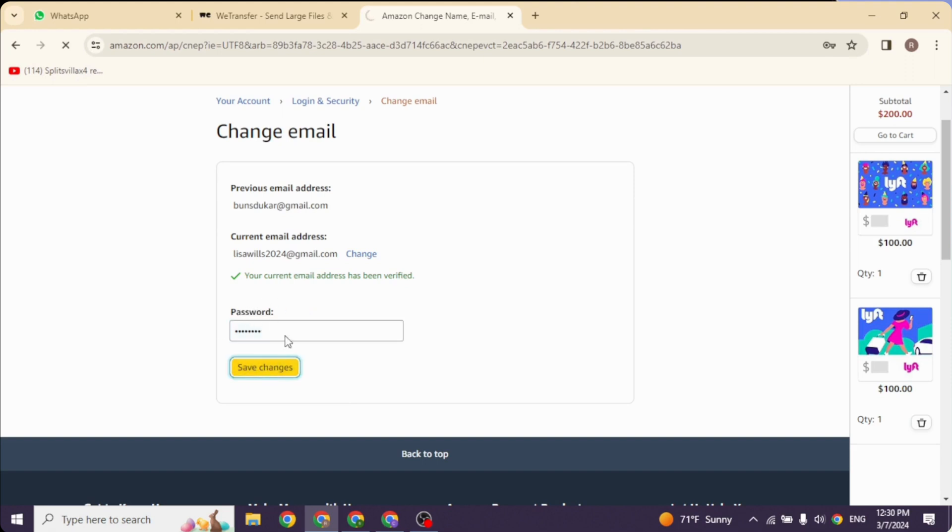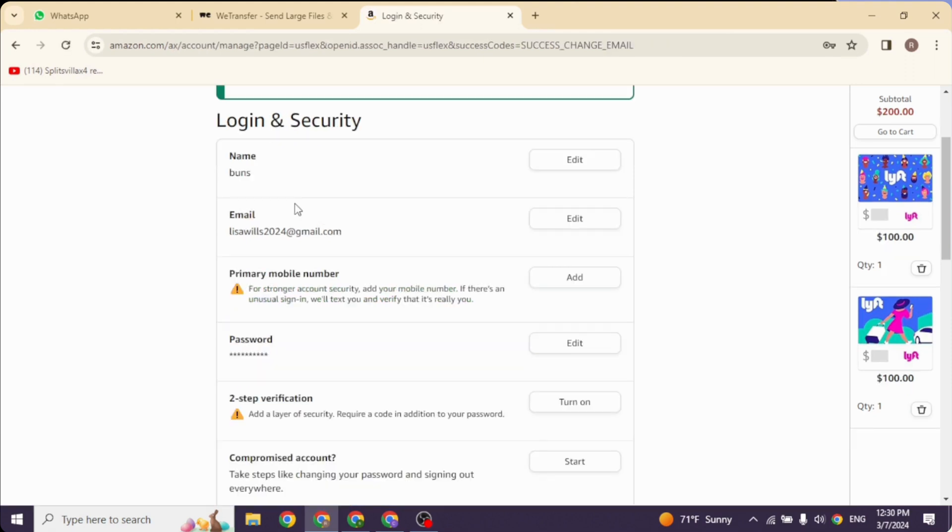to go. Your new email address will be updated. Well, this is how you can easily change email address in Amazon account.